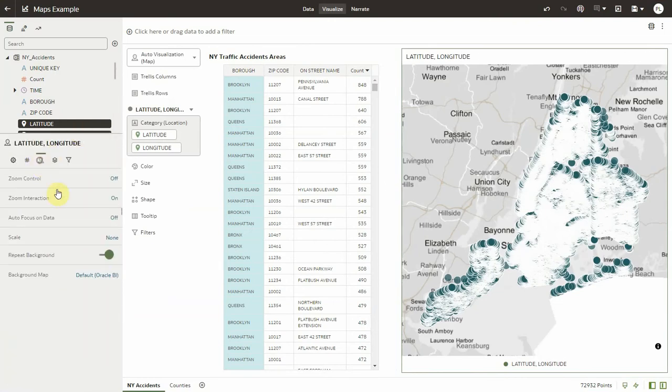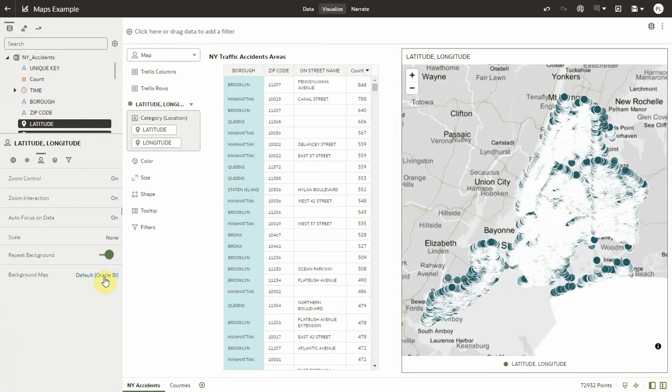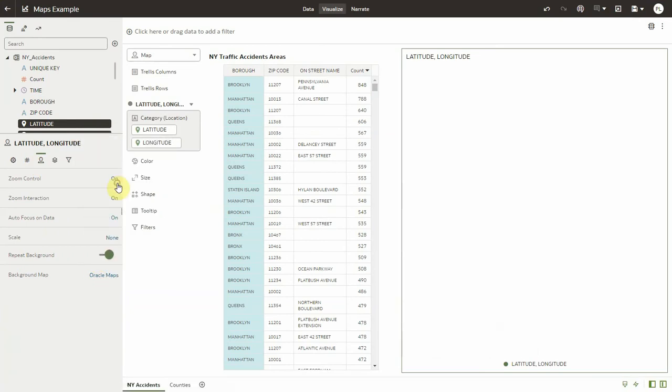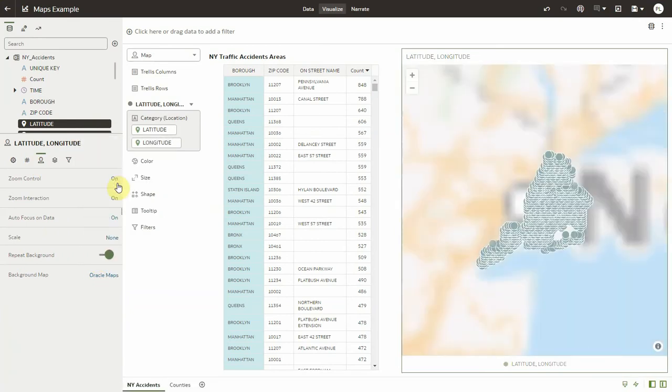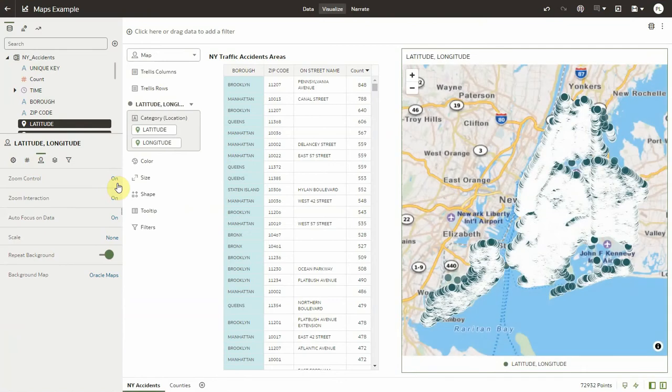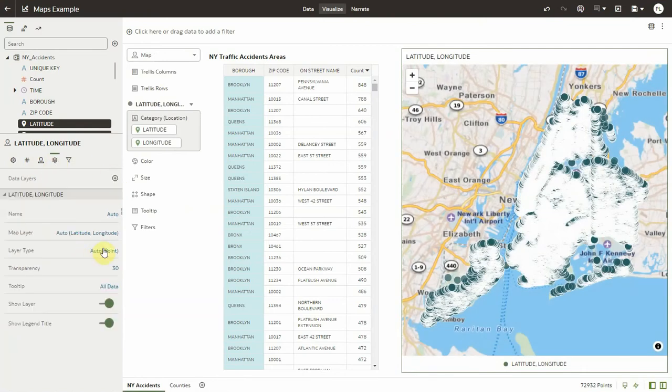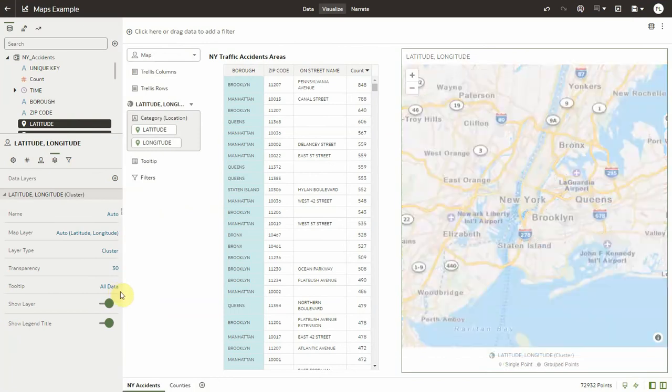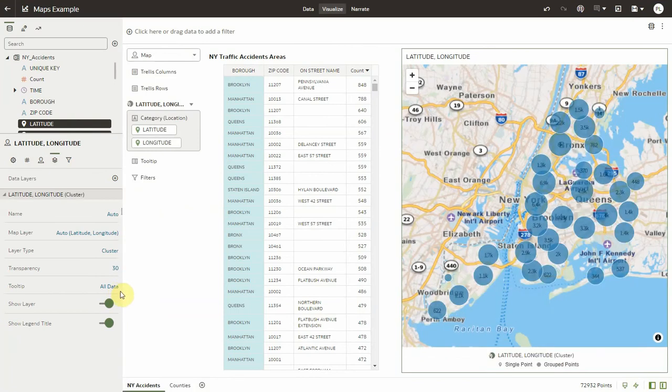So let me change the default map background to a different one, Oracle Maps, and let me toggle to the layer tab here and change from the point layer, which is a default, to a cluster layer so that will be more readable.